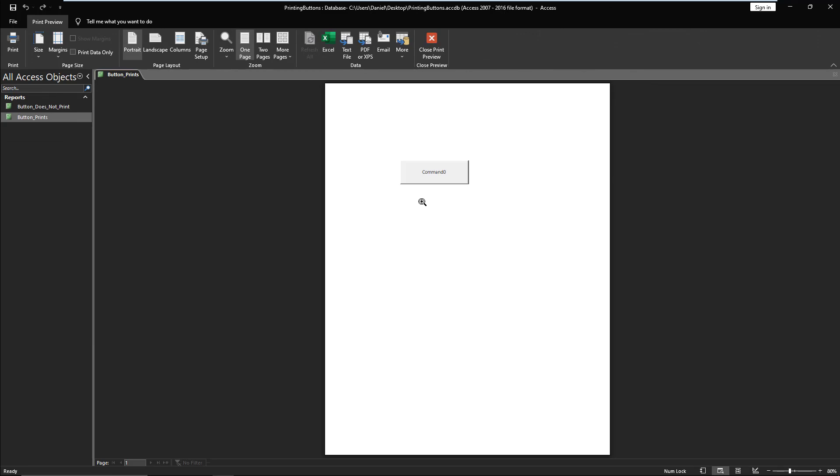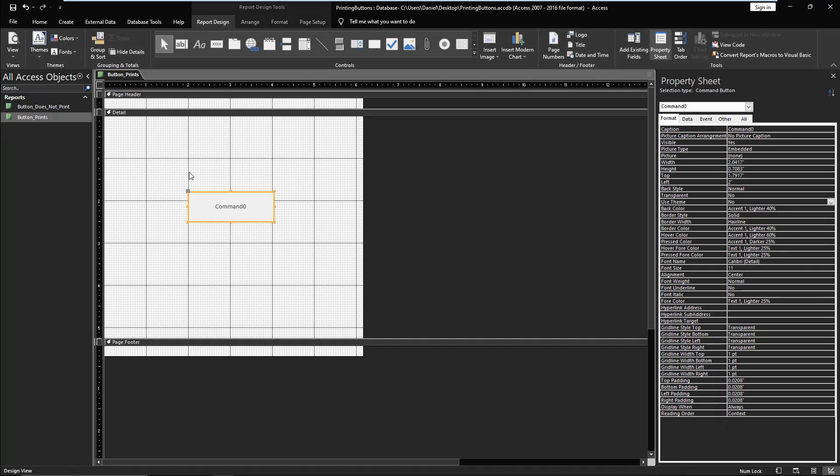So just putting it out there for anyone else that has this quirky little need to print out buttons on reports. I know it's not something that is common, but when you need it you need it. And sadly, if you have Use Theme on, it will not print. So there's different ways you could automate it to have the theme when it's on the screen and then use an event to remove that property when you go to print.